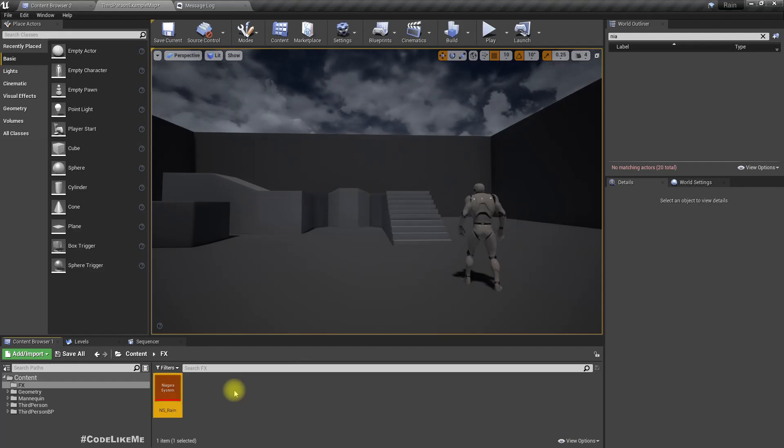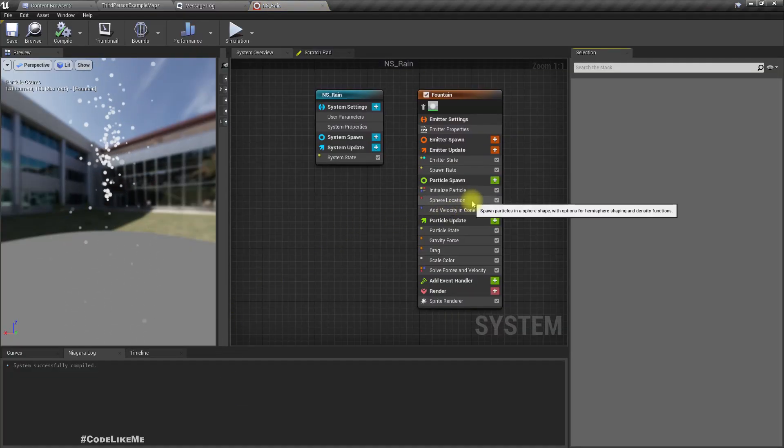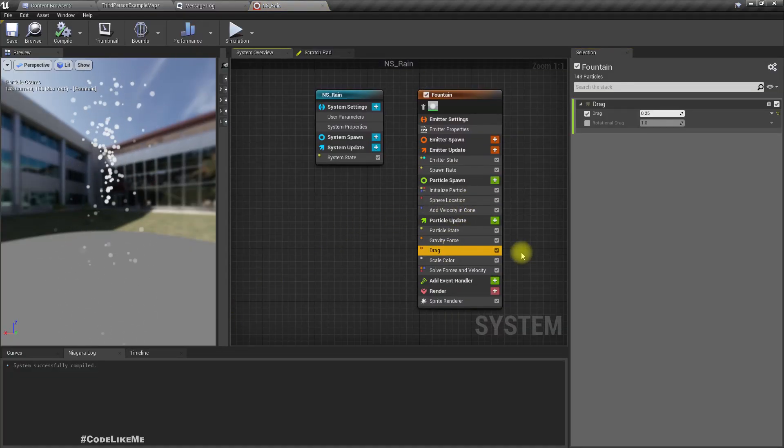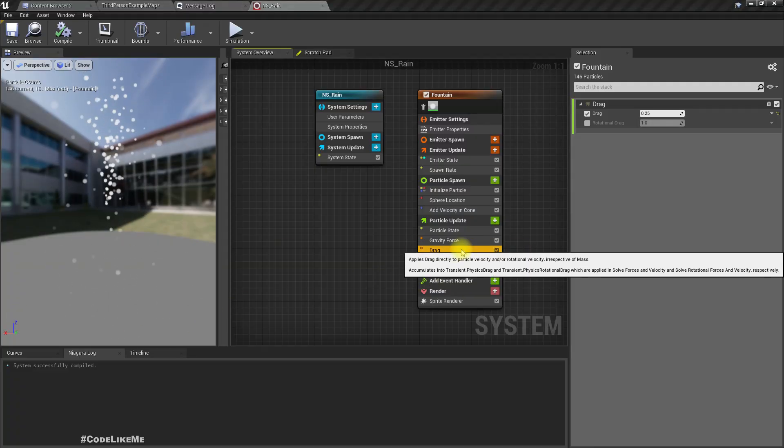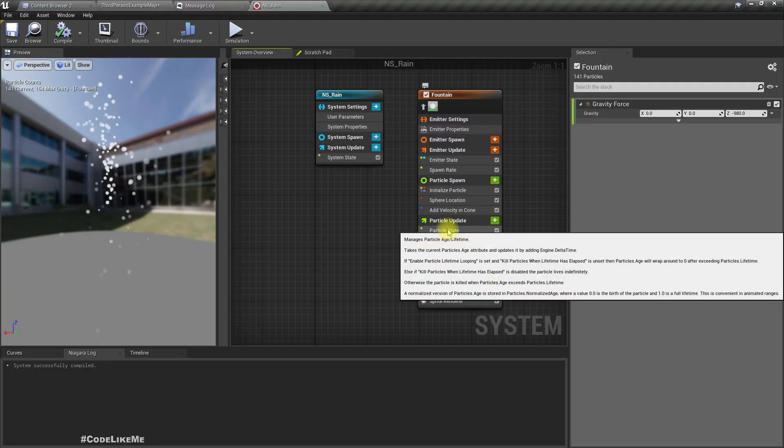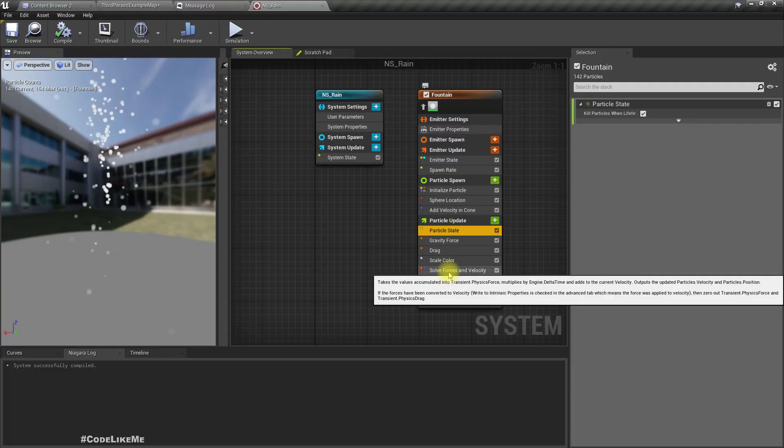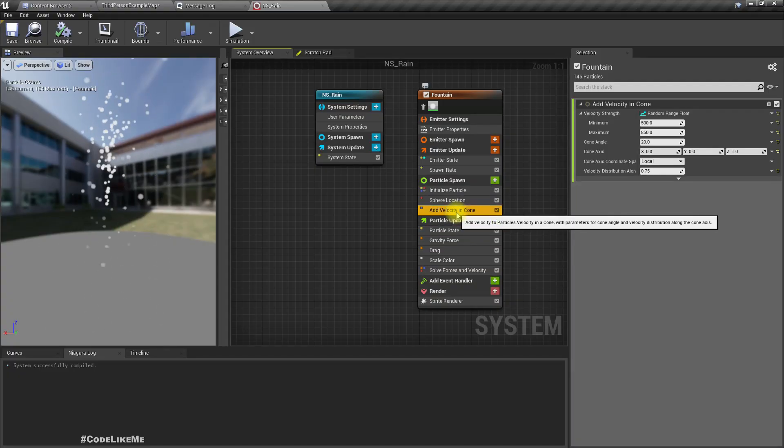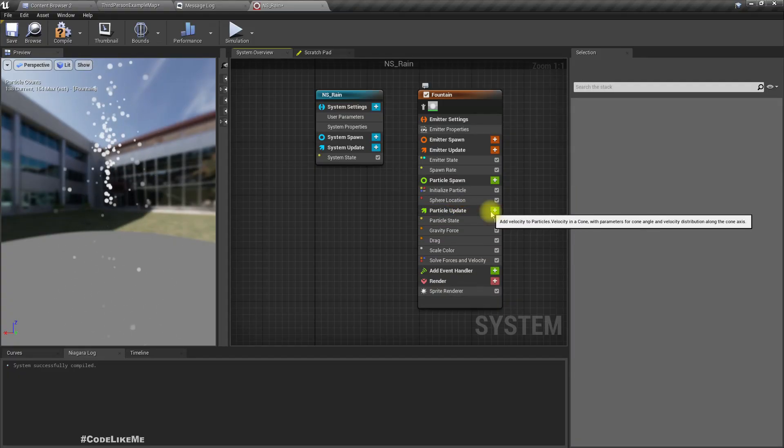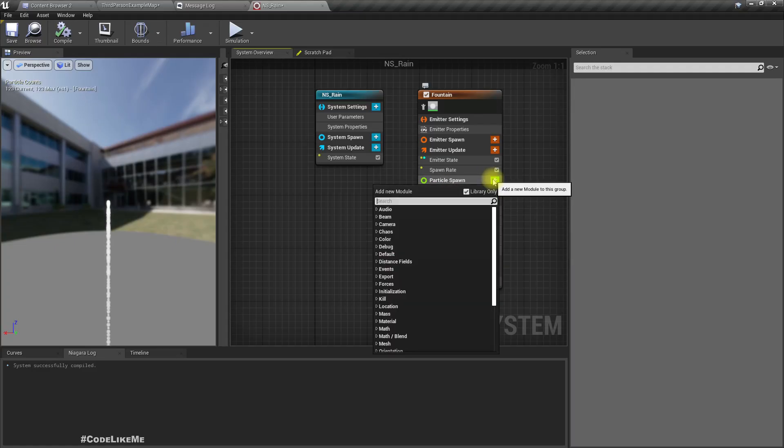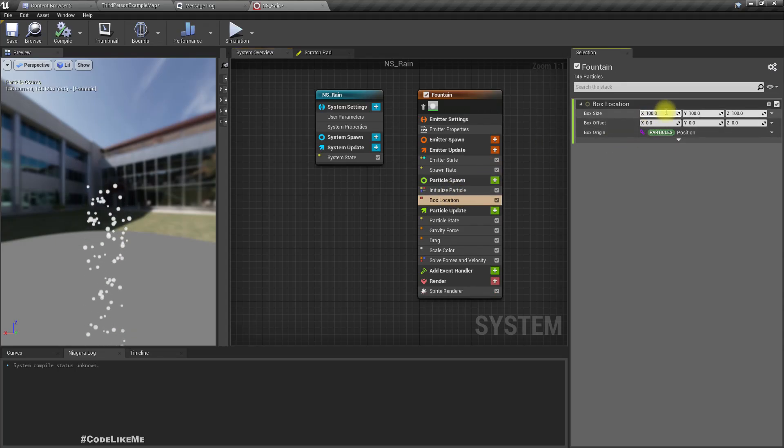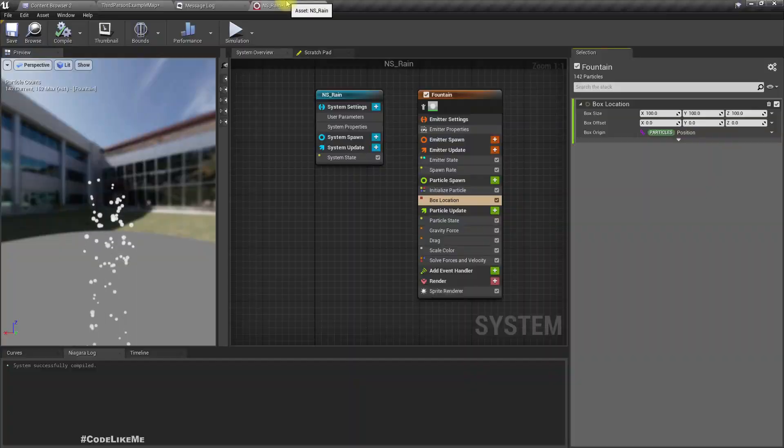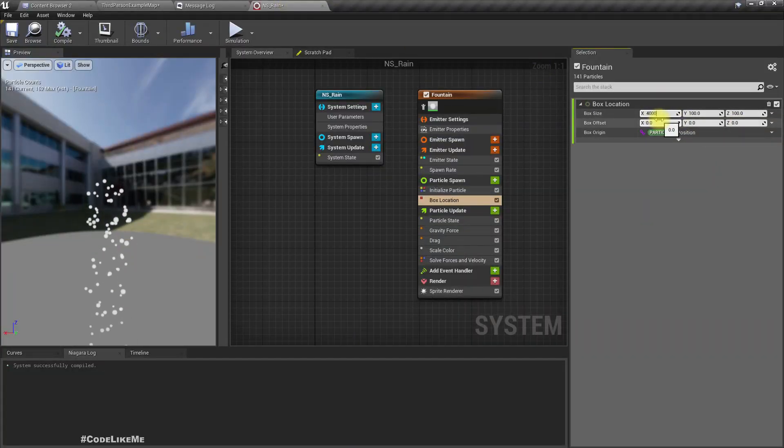Let me open it. This is what we have, so we don't need particle state. We don't need velocity in cone either. I'll add box location. Let's try 4000 by 4000. Let's put one here in the 0,0 XY location.